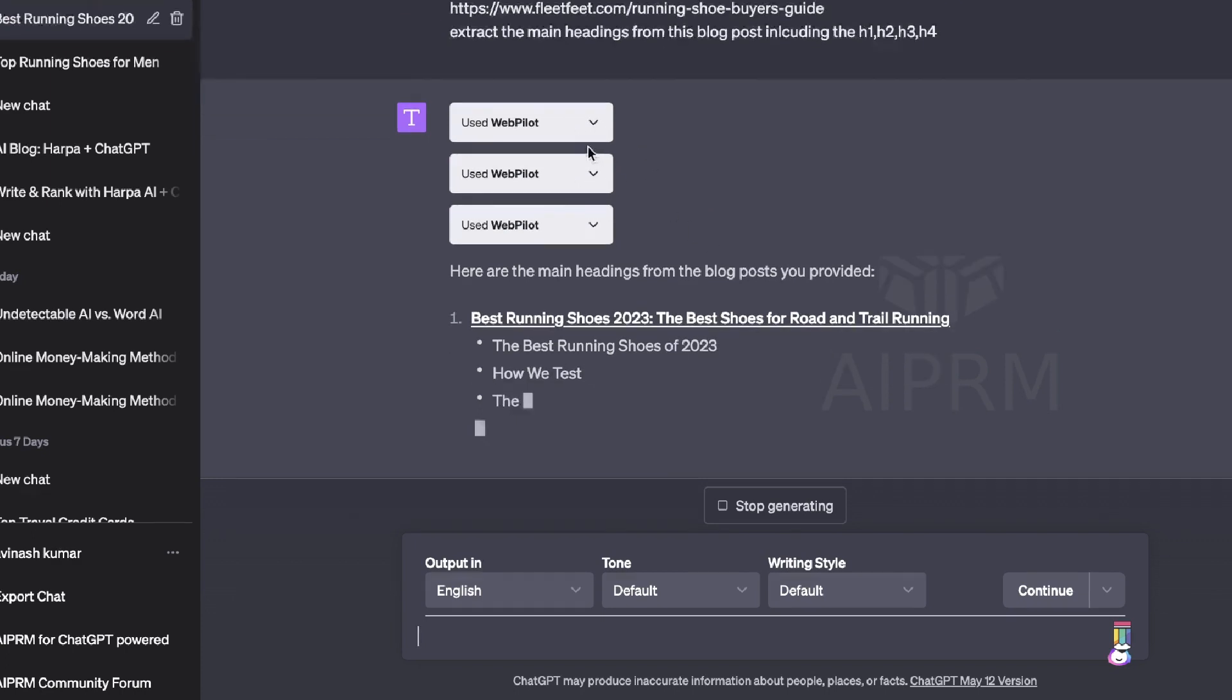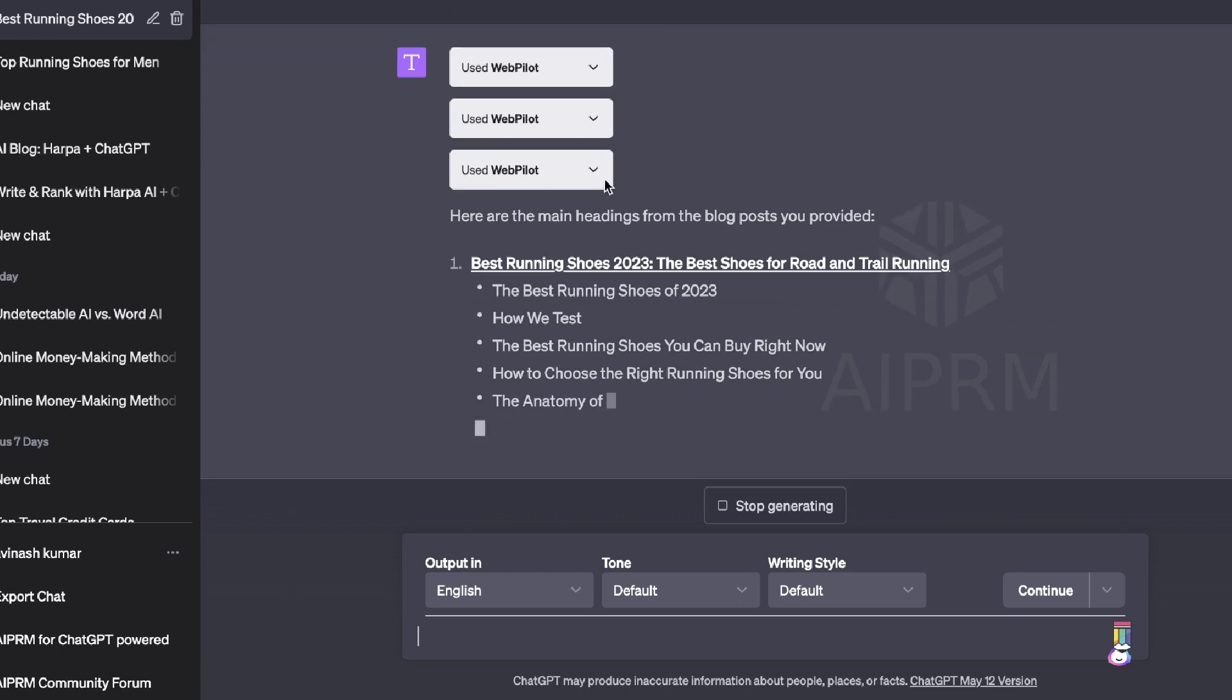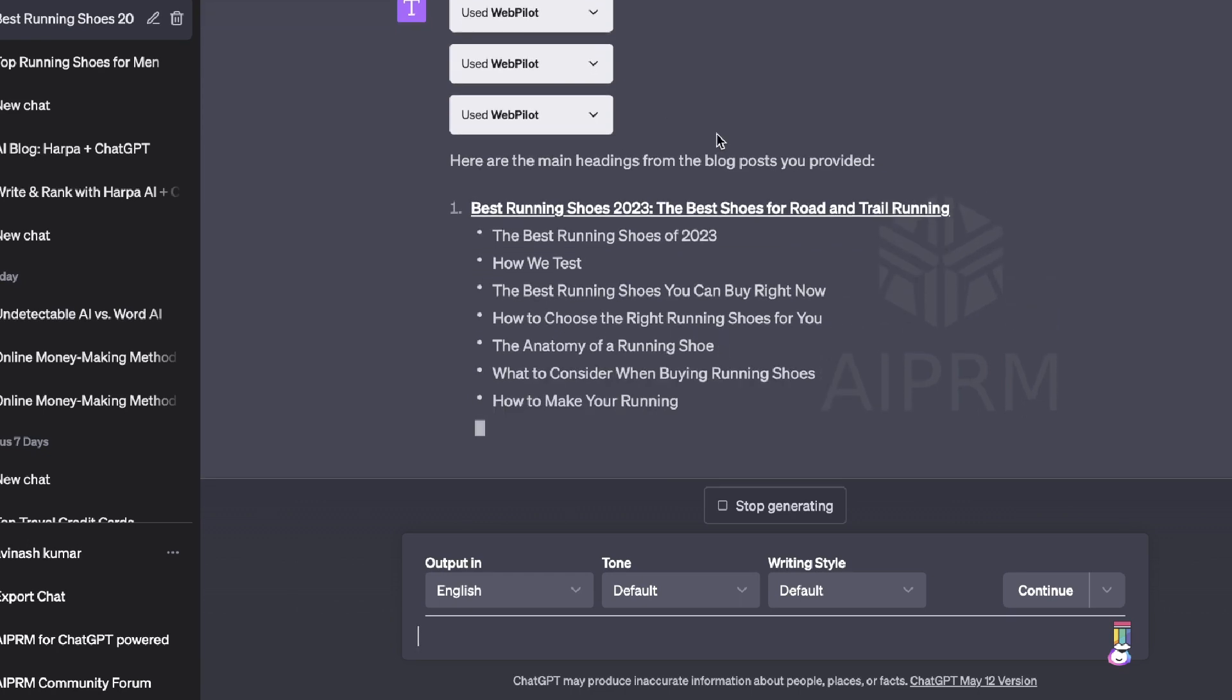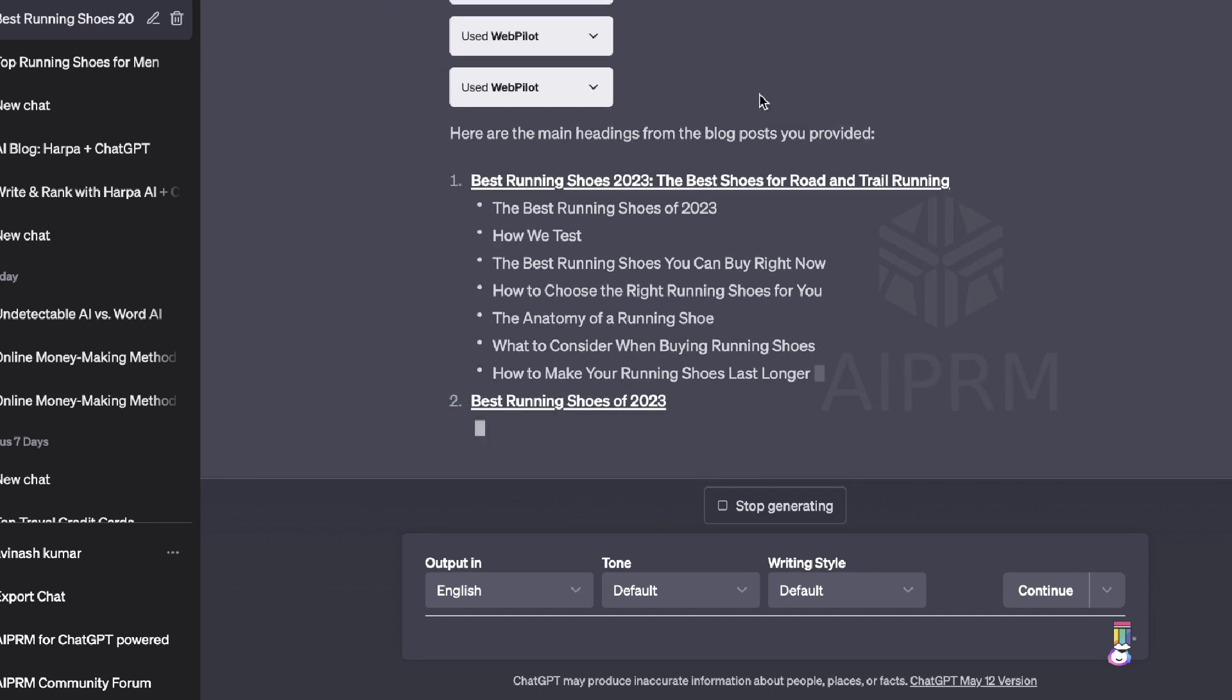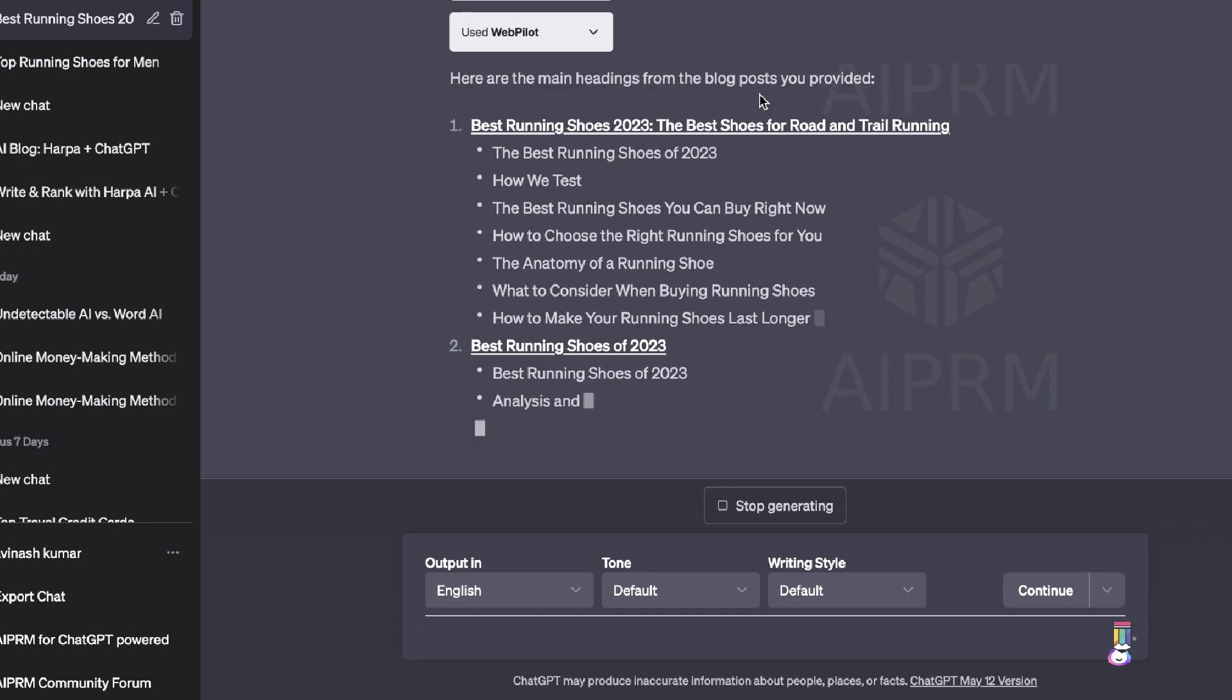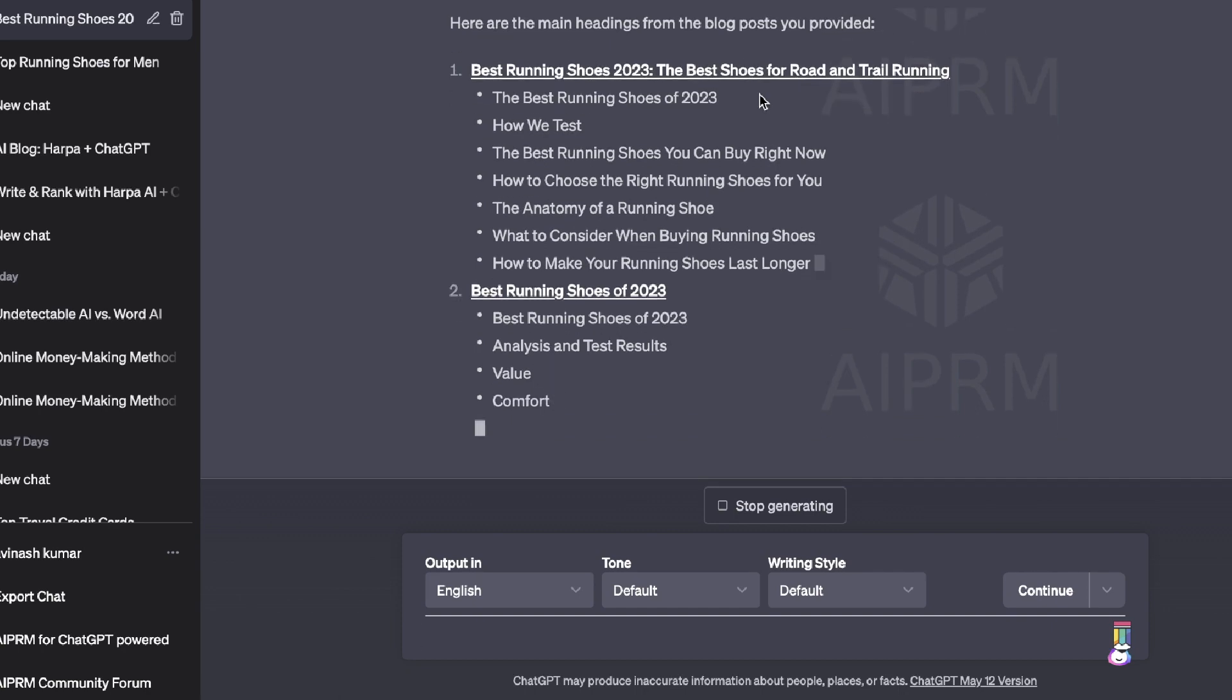So it looked as though it was able to go over three of the URLs because there are three different WebPilot drop-down menus here. I'm not sure if it was able to clump two of them together. A good sign is that we see it was able to read the prompt and give us the main headings from the blog posts that we provided.